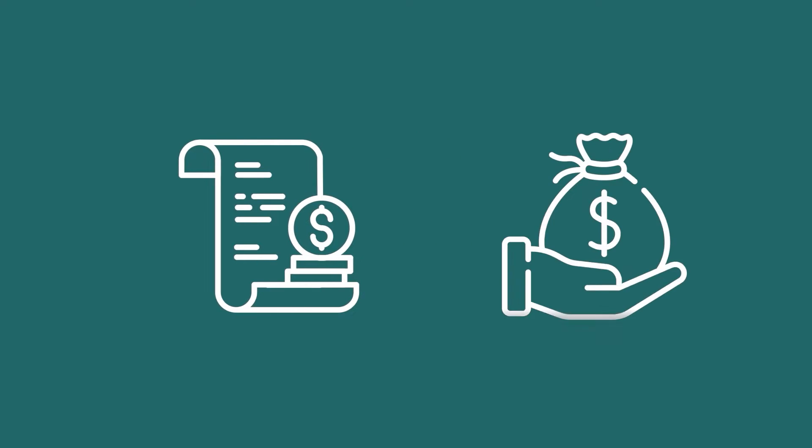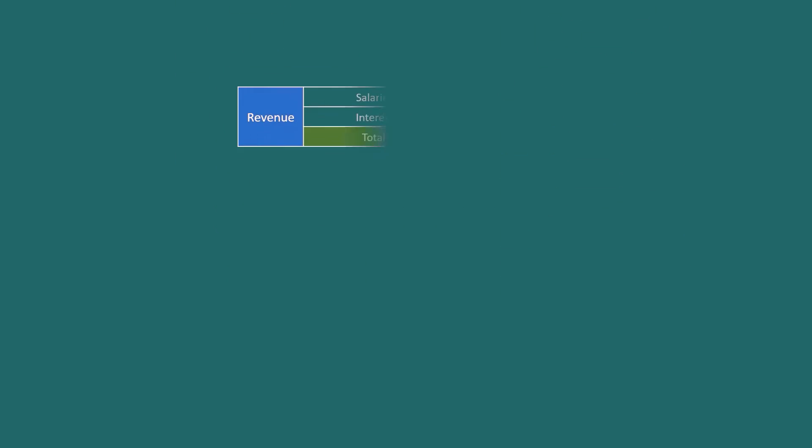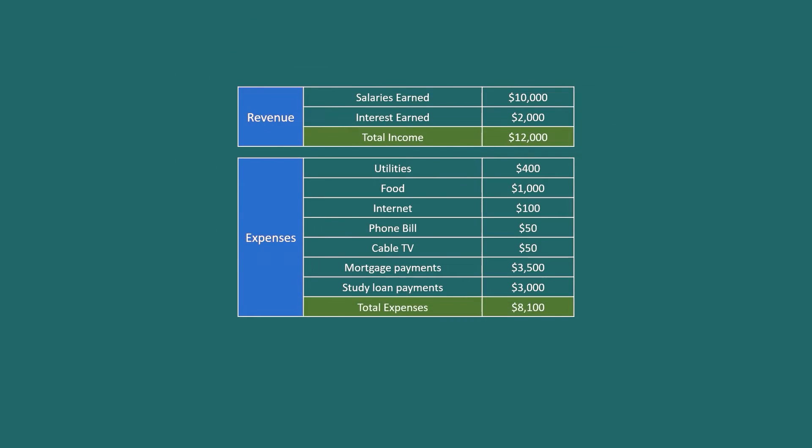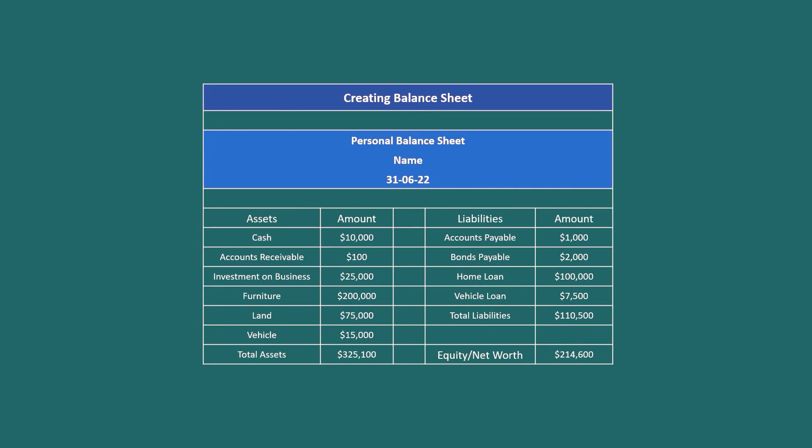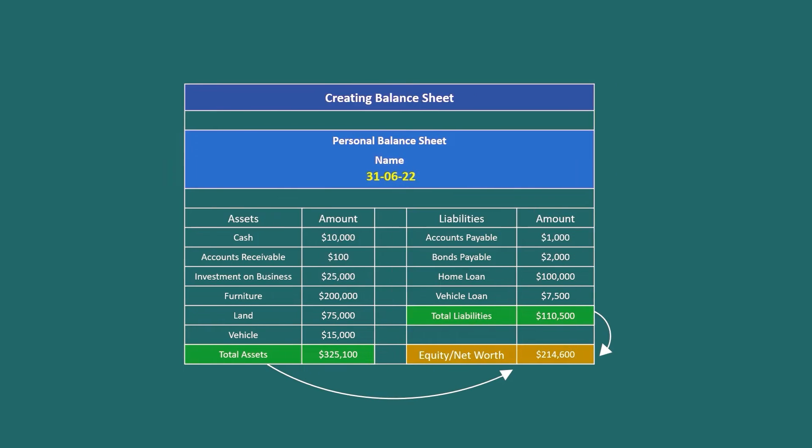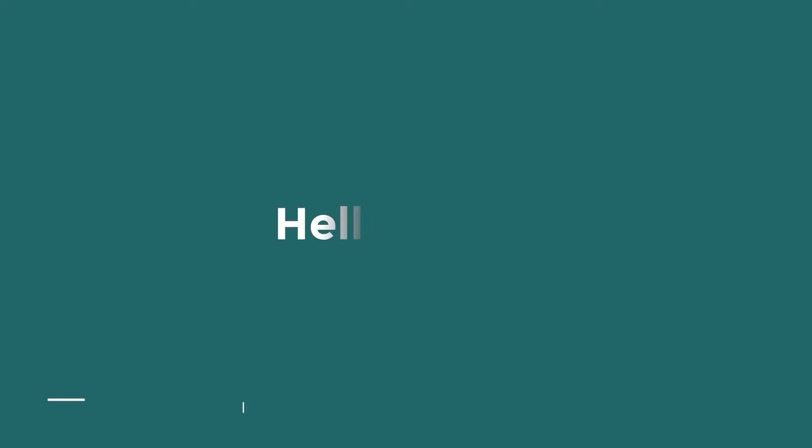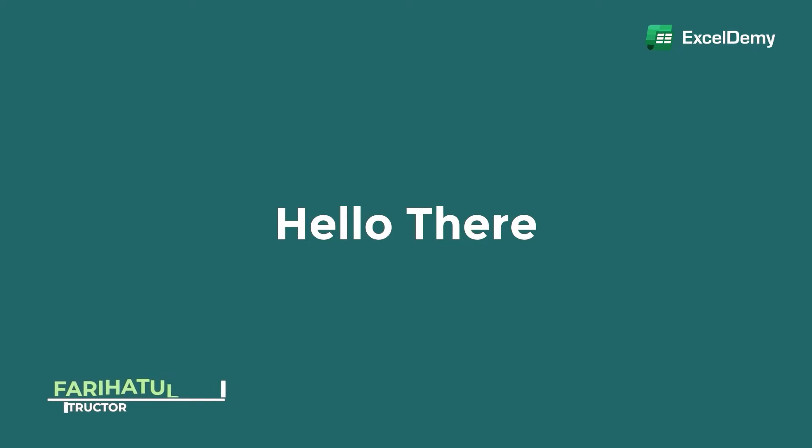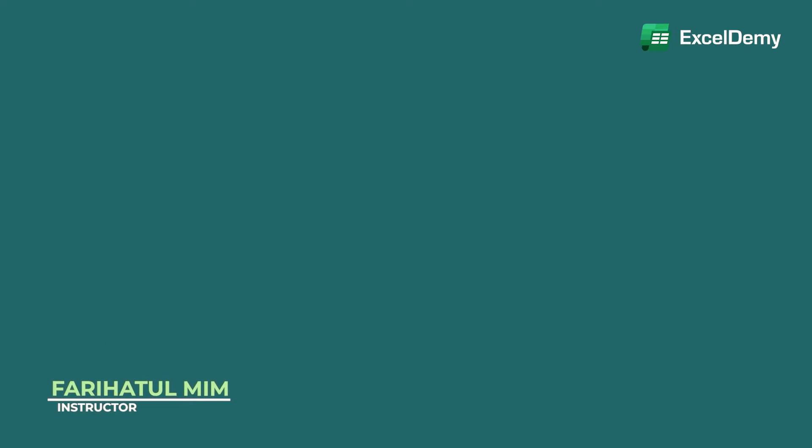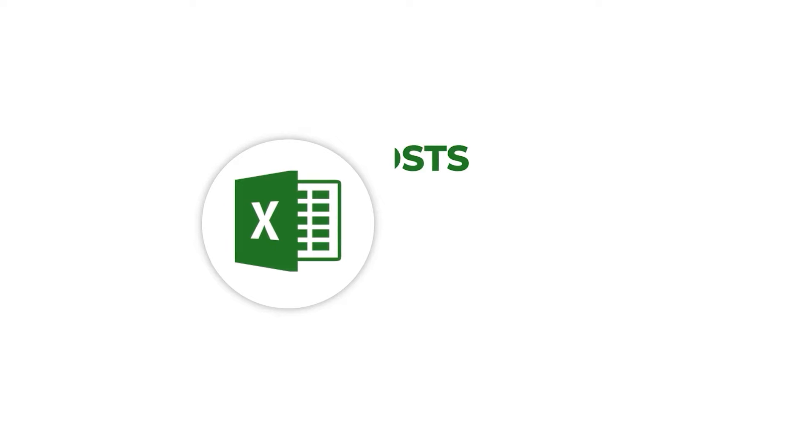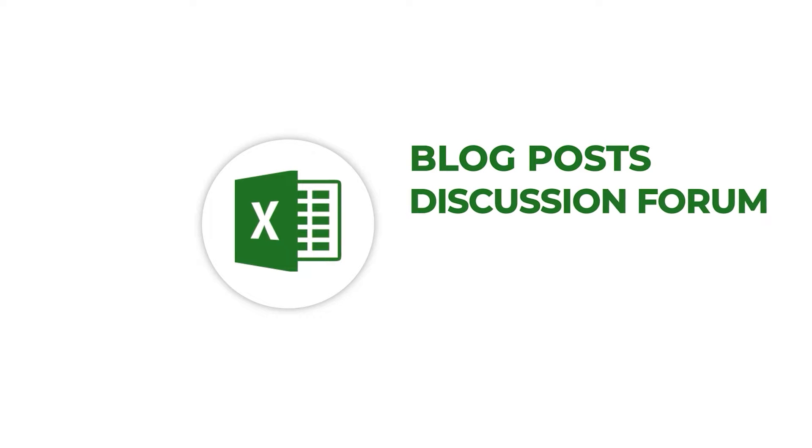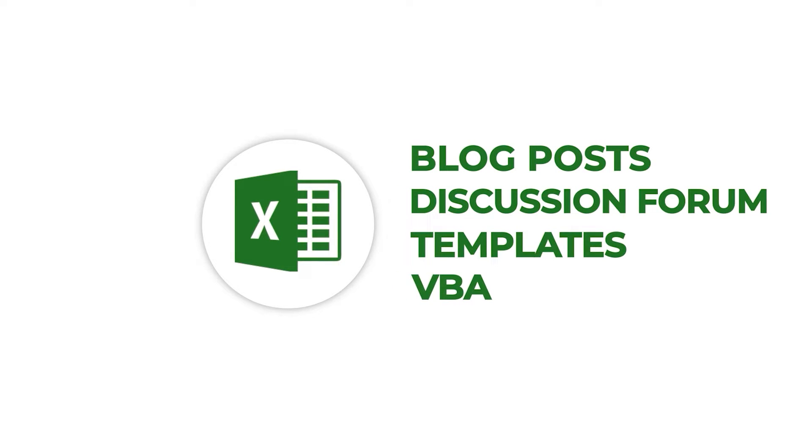Let's say you have your expenses and incomes recorded separately. For a particular date or time frame, you need to get a summary on both of them in the form of a personal financial statement. Hello there, this is Fariha Tulmim from Excel Demi, your one-stop for Excel blog posts, discussion forum, templates and VBA-related answers.